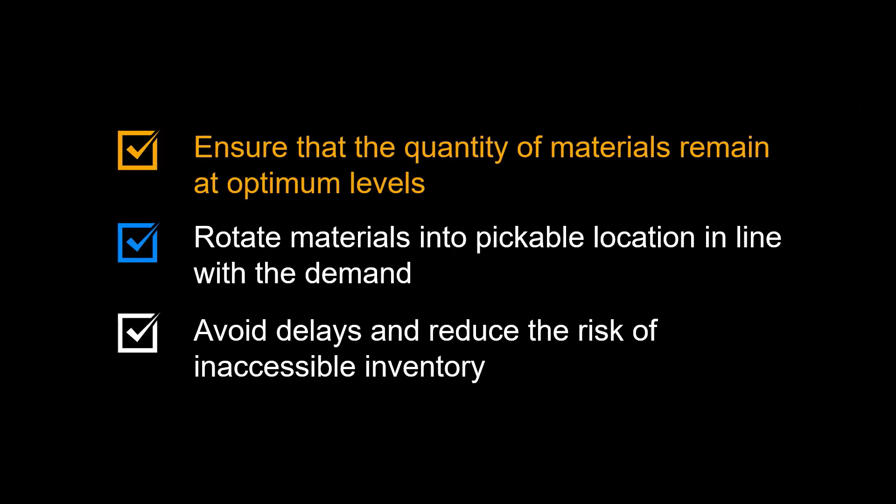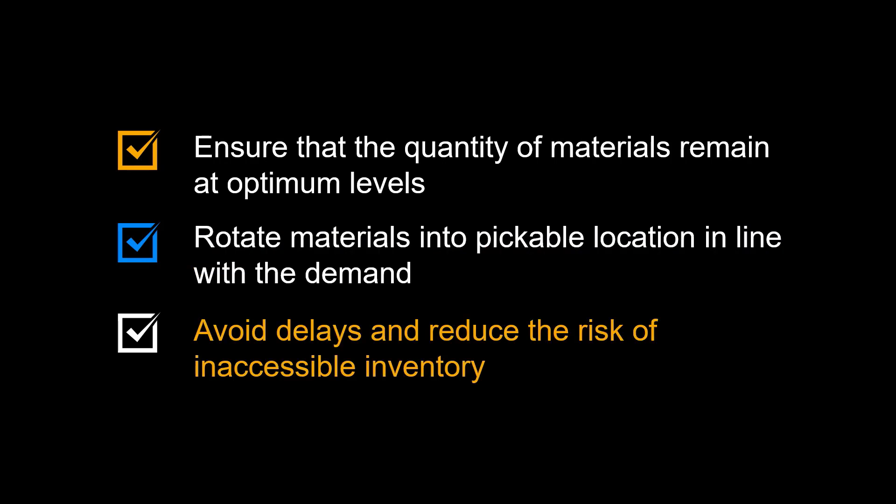Let us first look at the main benefits of warehouse replenishment. The main goal of warehouse replenishment is to ensure that the quantity of materials remains at optimum levels. We achieve this by seamlessly rotating materials into pickable locations in line with the demand. By this, we avoid delays and reduce the risk of inaccessible inventory, which would otherwise break fulfillment workflows and reduce the efficiency of our supply chain operations.